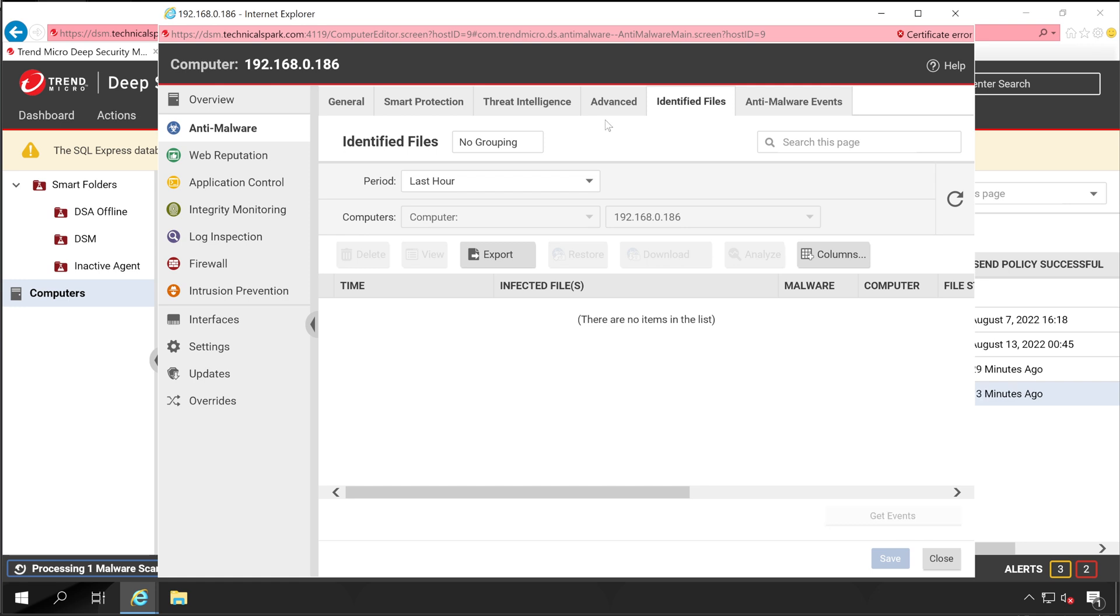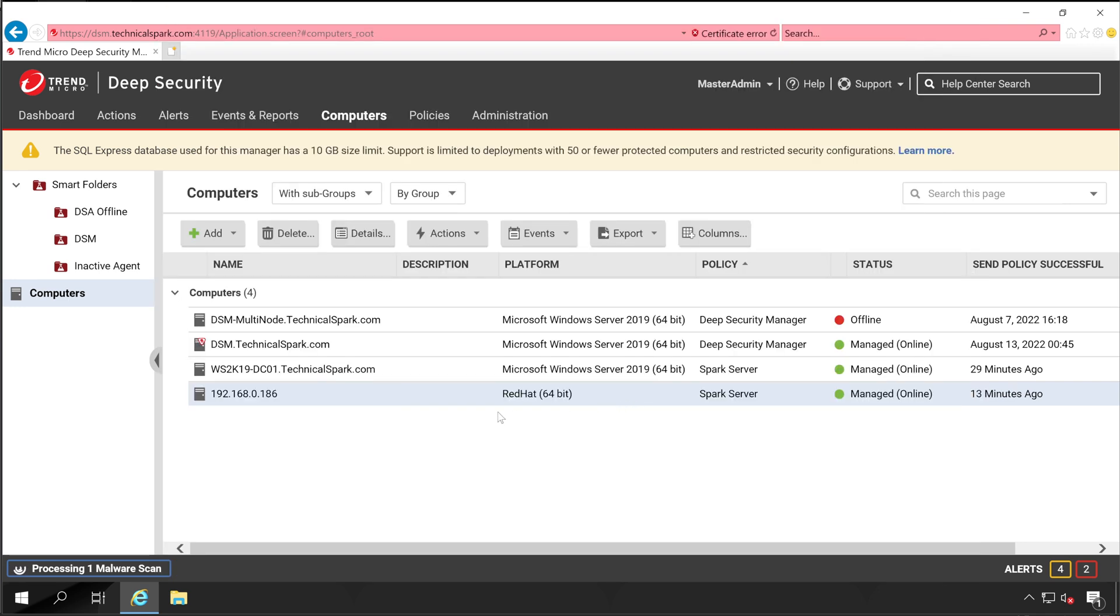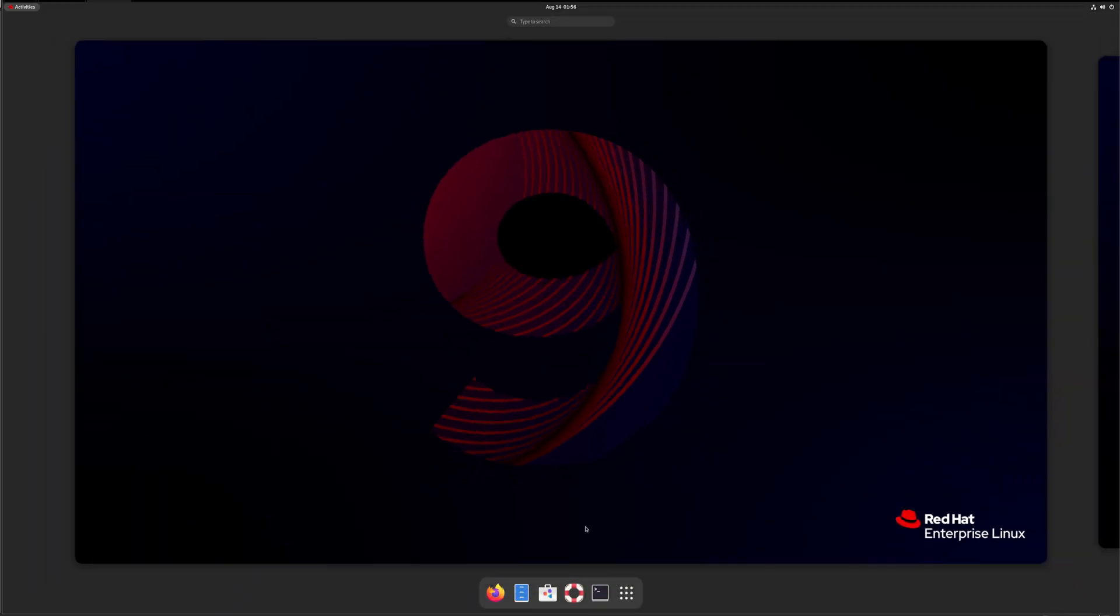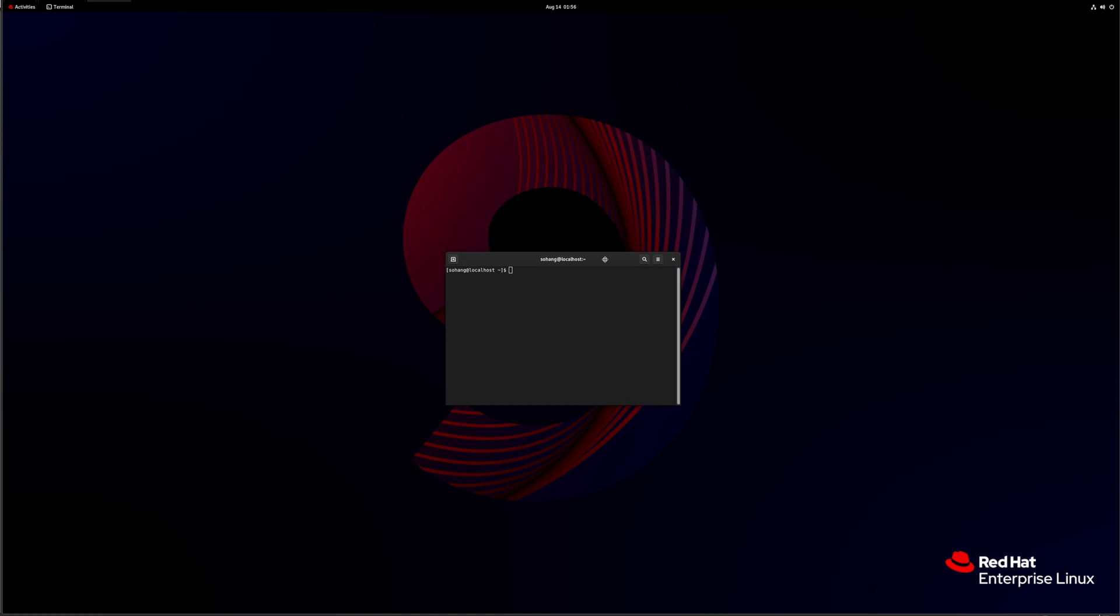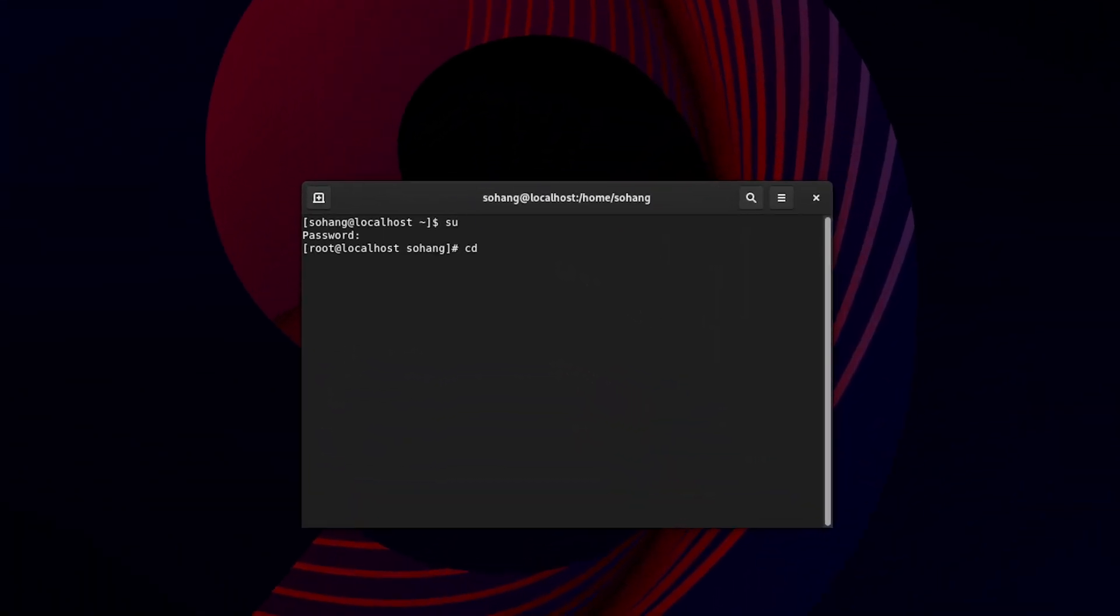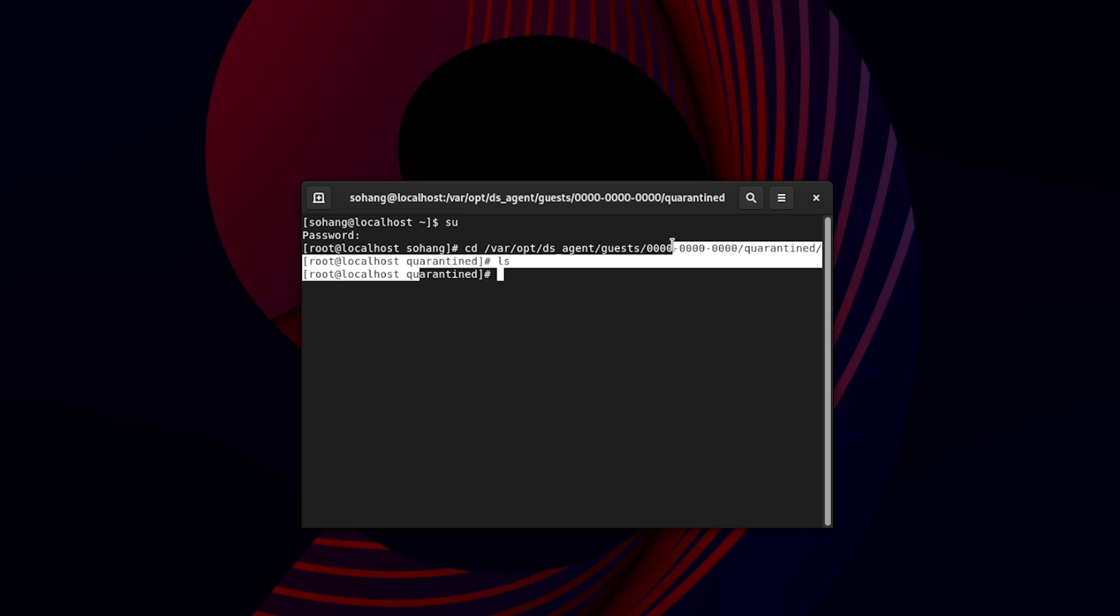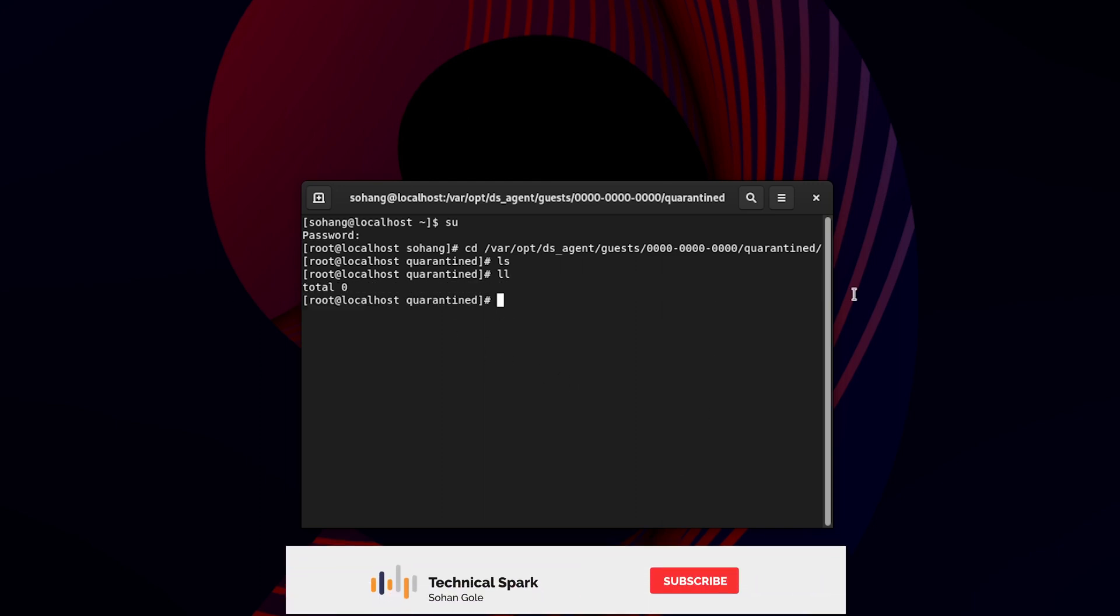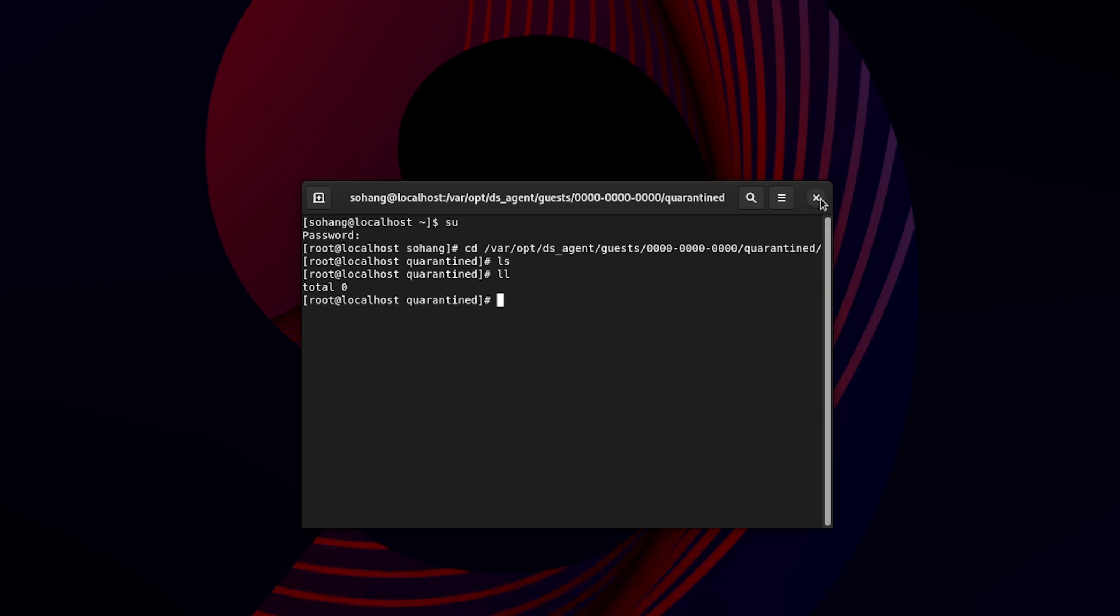Now let me close this. Let's jump back to our Red Hat server again. Open the terminal. As you can see, right now the requested file is not available in our Deep Security Manager console because it's got restored successfully. Let me press ll command as well. Total is zero. So friends, this is how you can download or restore the file using your Deep Security Manager console.